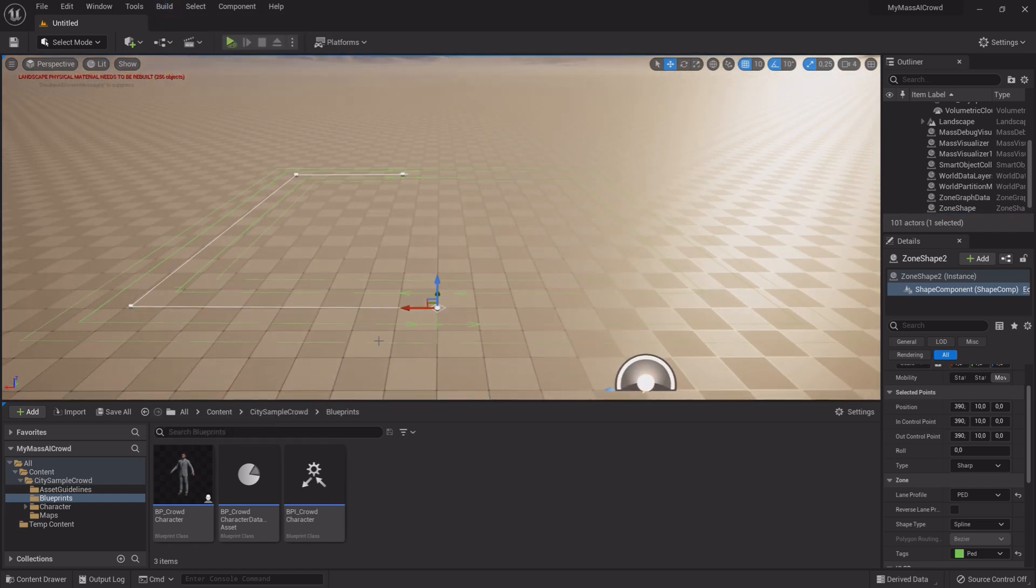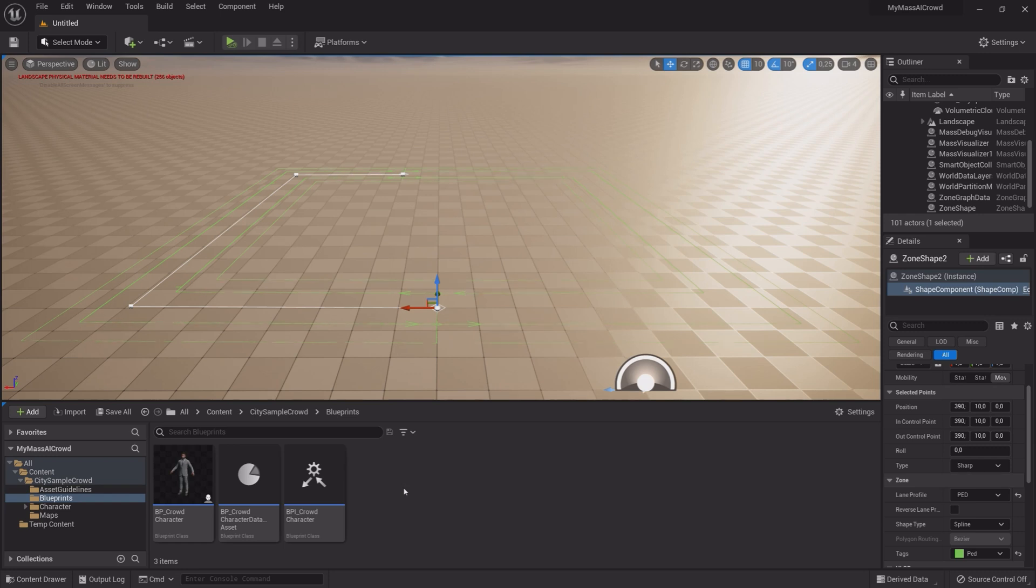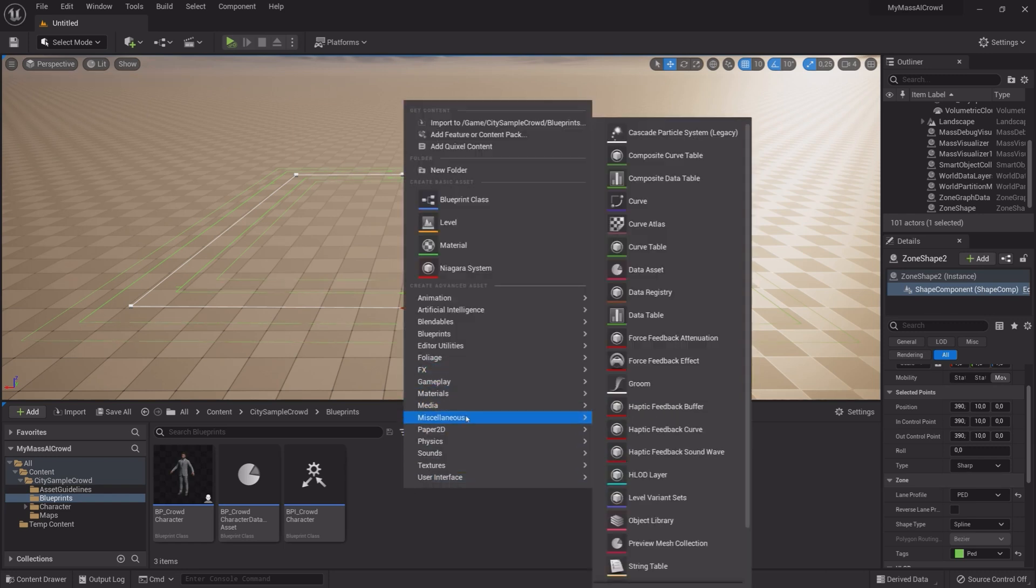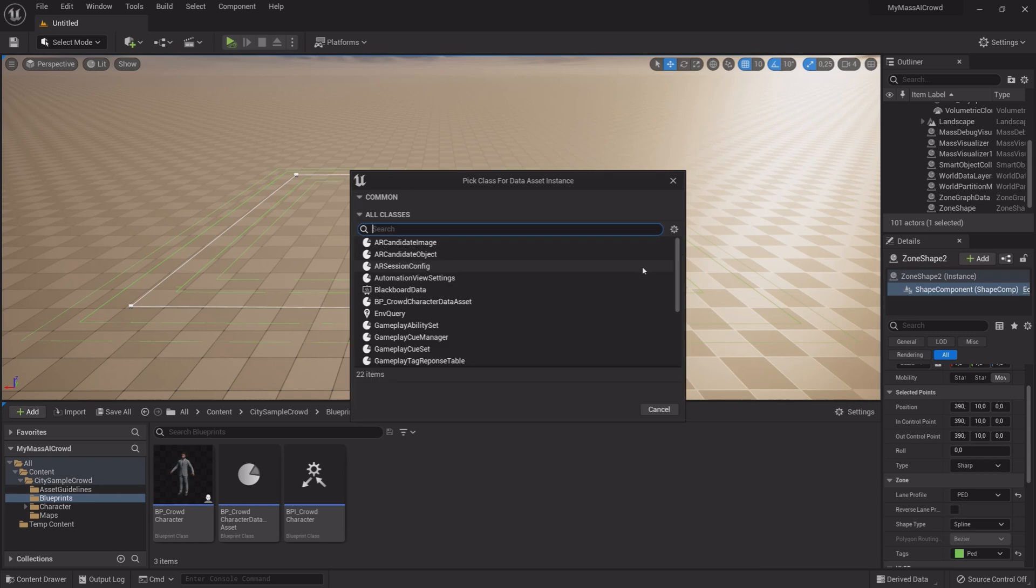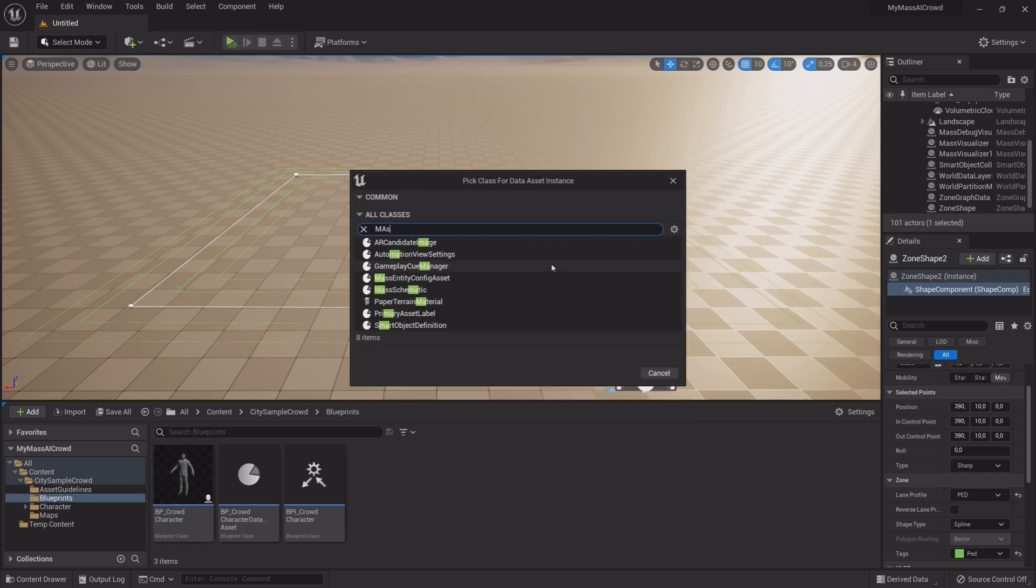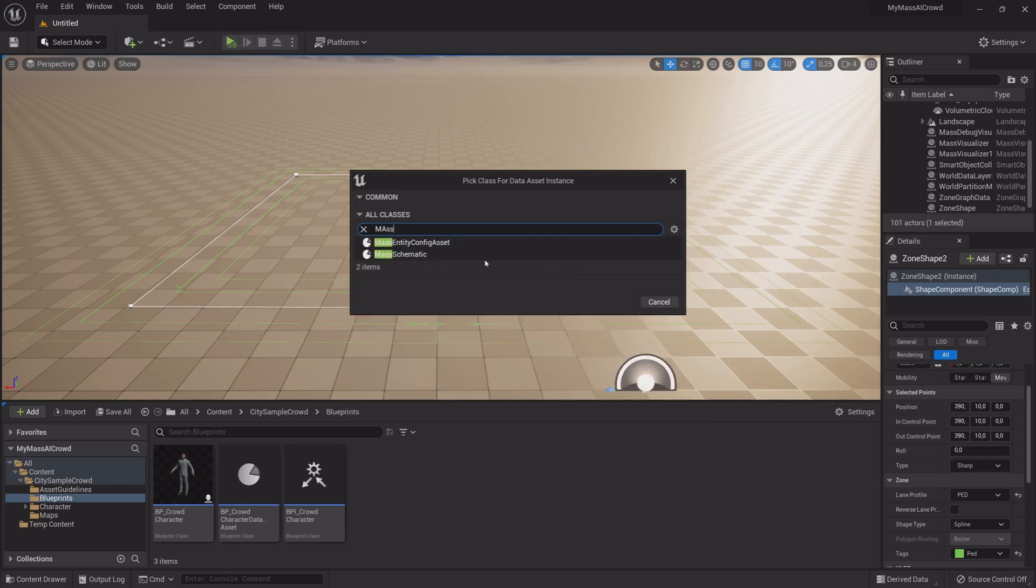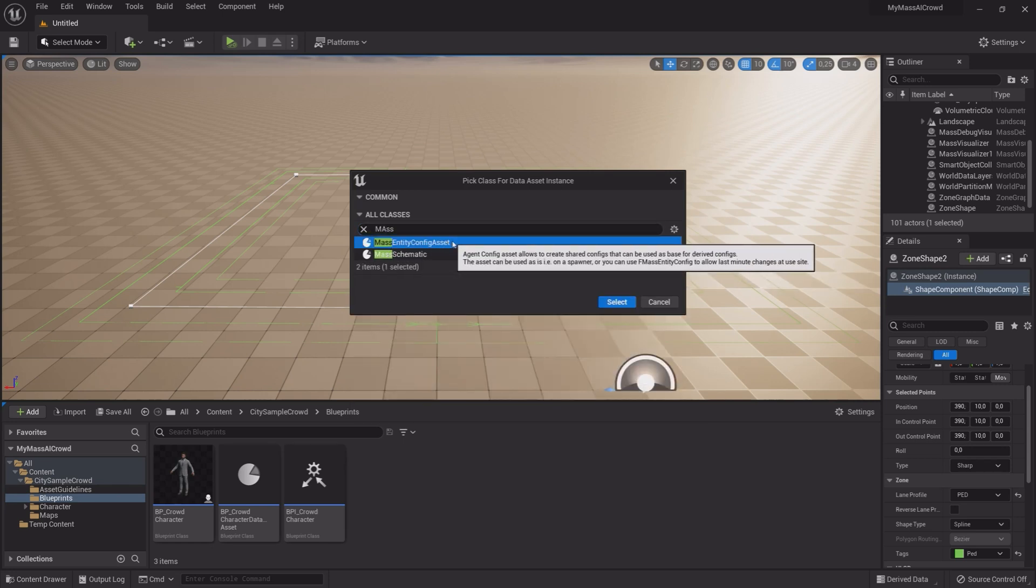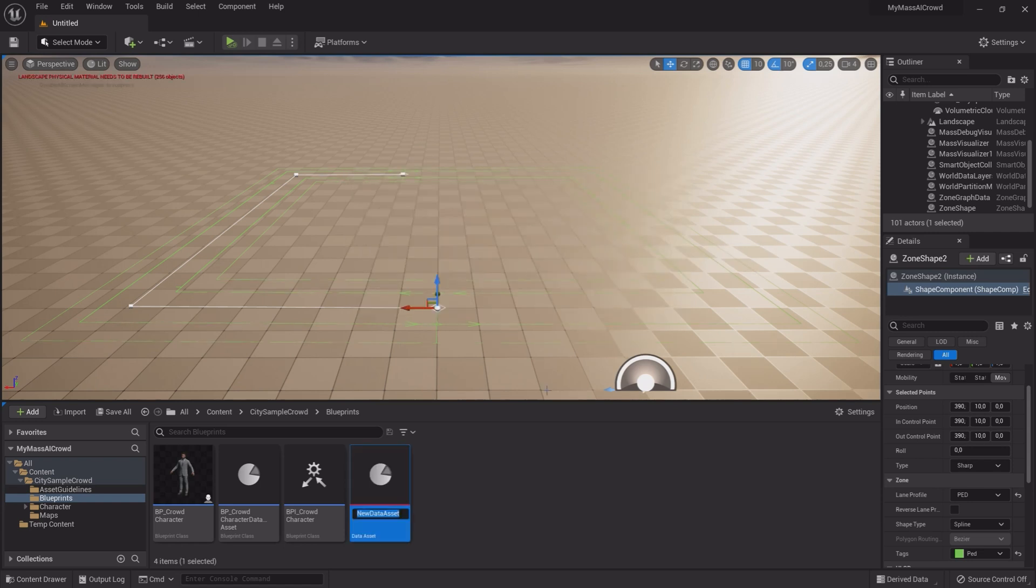Go down into the Asset Browser and right-click. Under Miscellaneous click Data Asset. Type in Mass and select Mass Entity Config Asset. Give it a name DA underscore Crowd.